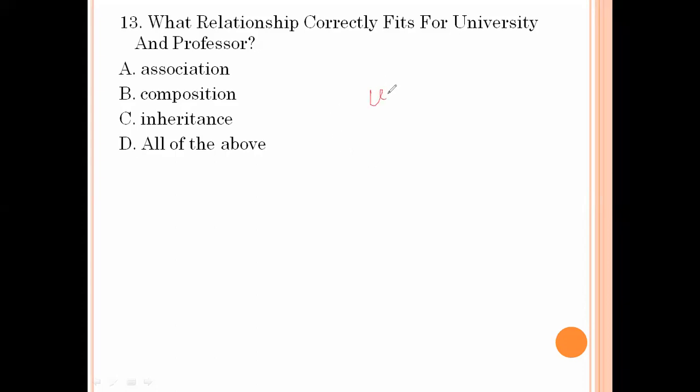What relationship correctly fits for university and professor? In a university, a professor is there — that means composition. Option number B is the right answer.